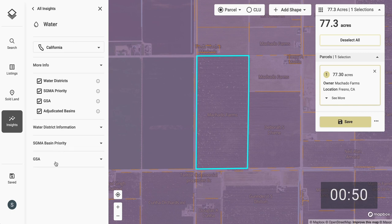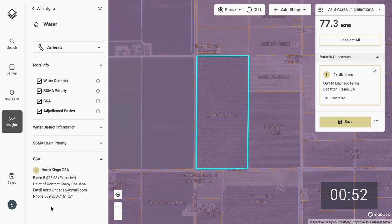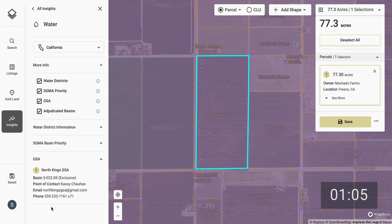Finally, opening up the GSA or Groundwater Sustainability Agency tab, I can see that this farm lies within the North Kings GSA. The easiest point of contact for the GSA can be found here below, both by email and phone, and I can contact them to get more information about the GSA's water management plan.